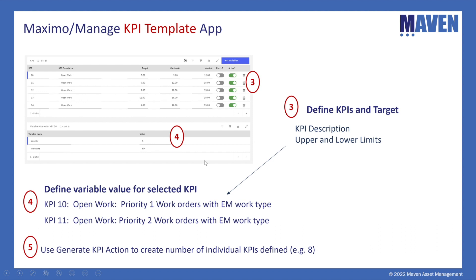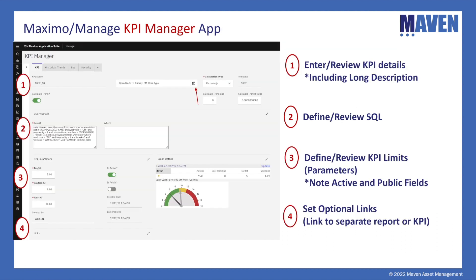Once generated, you can find those KPIs in the KPI Manager application by searching on the template field in the KPI list tab or by entering the description. The results are all populated and consistent.